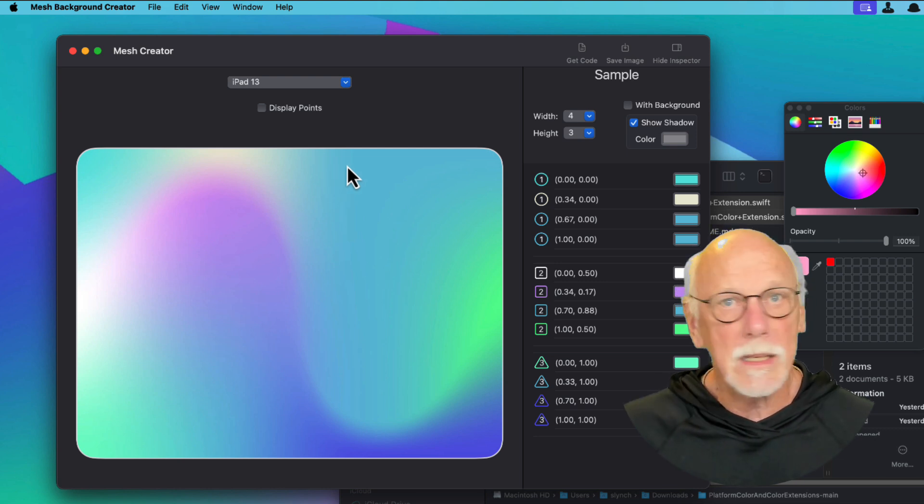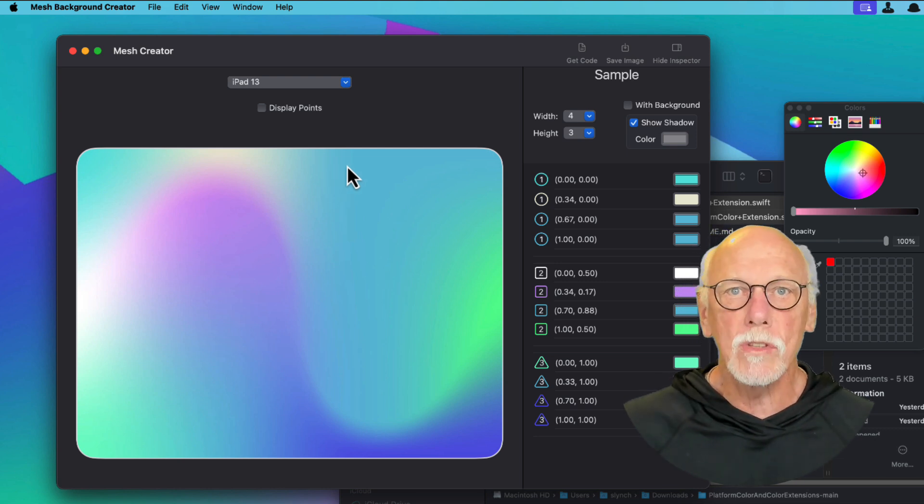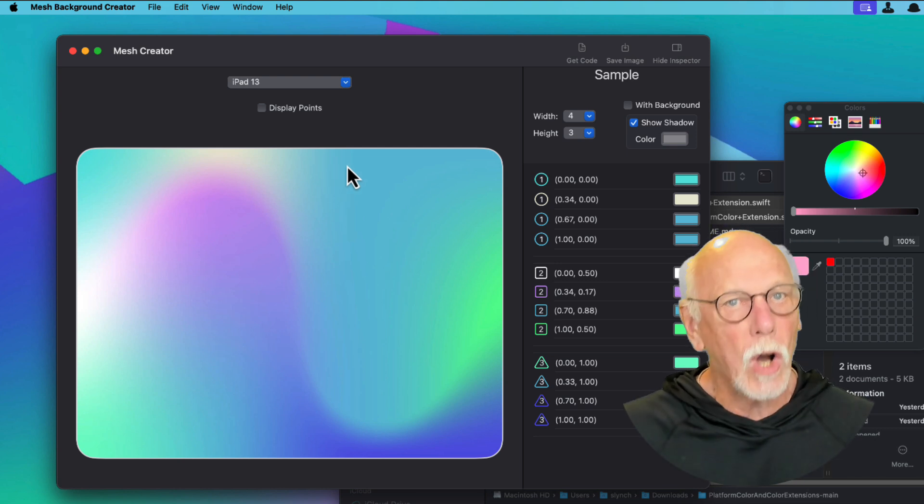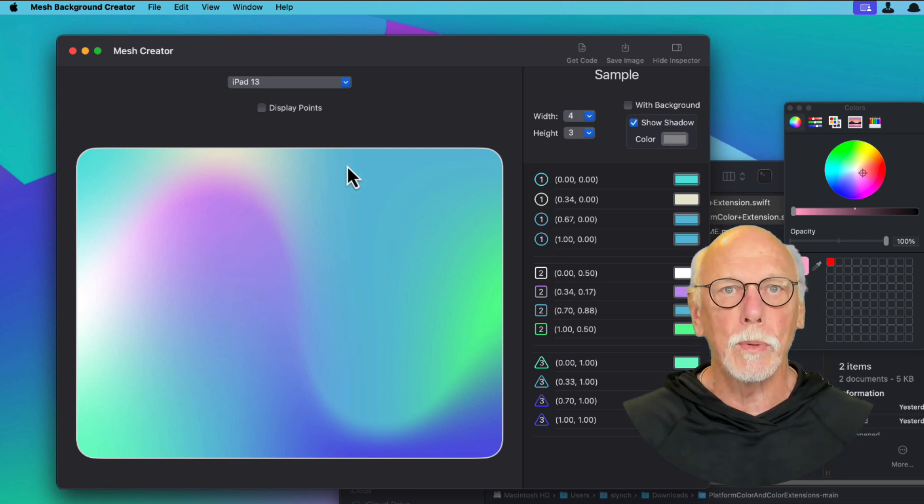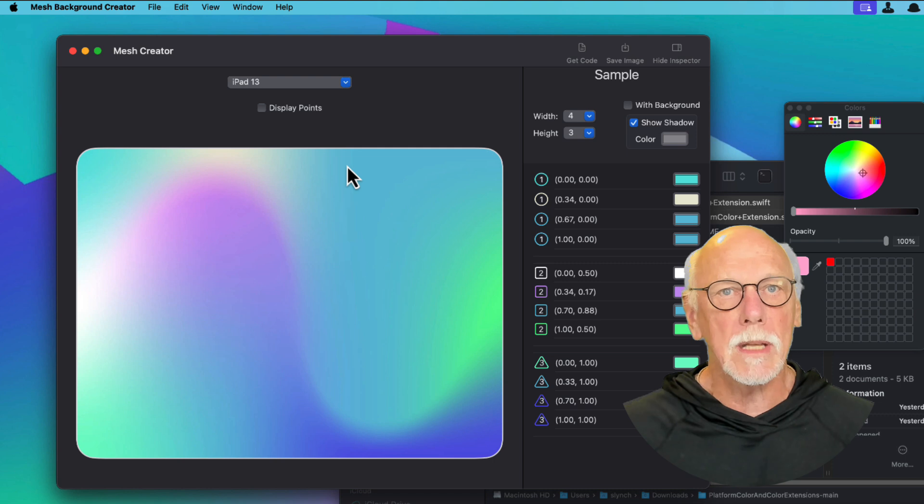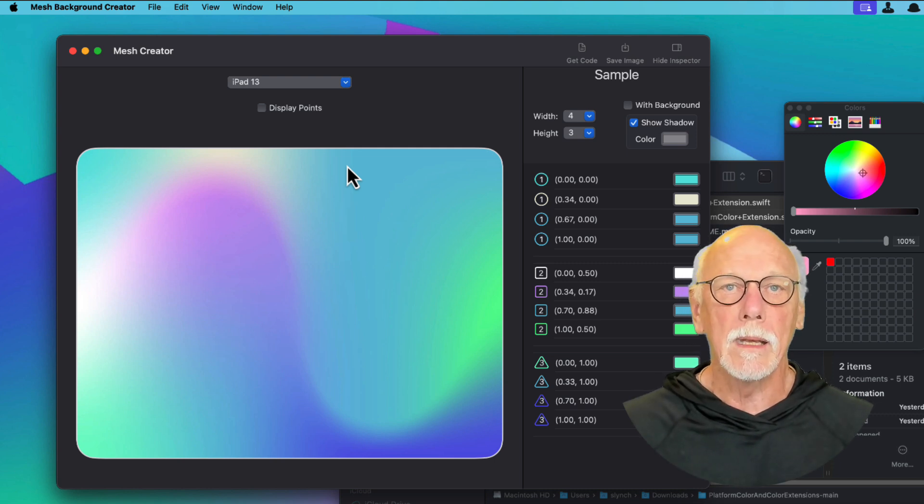As I said, it doesn't matter what you choose. It's always going to export an image that's 1920 by 1080.